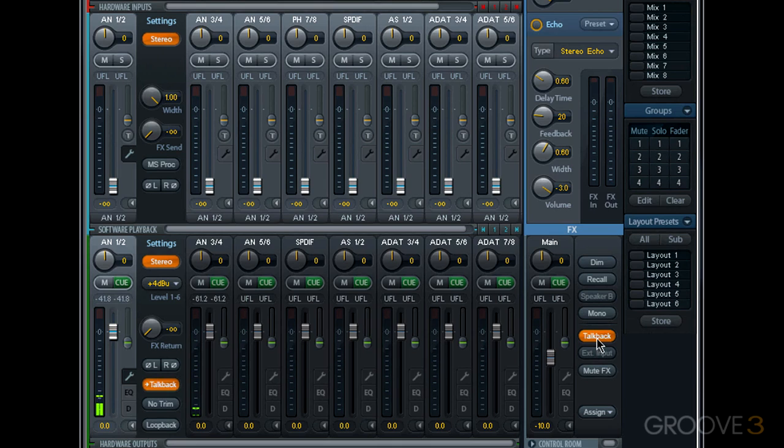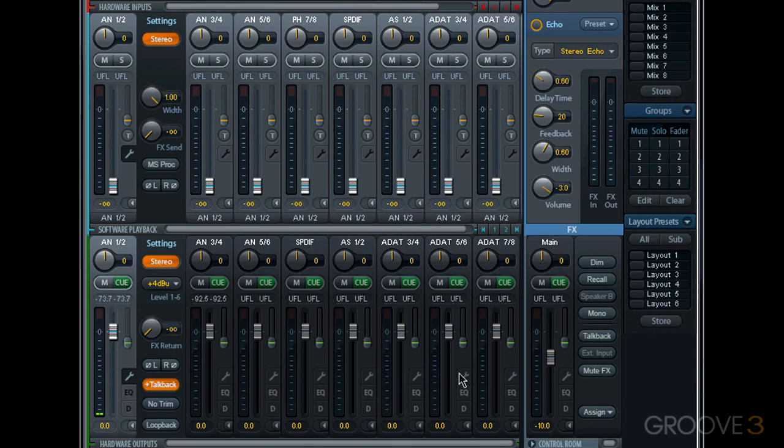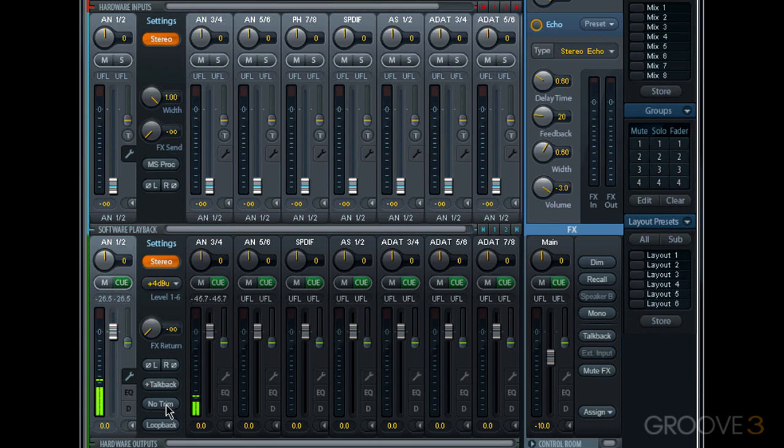And I could enable talkback for several hardware outputs. We'll learn how to set up a talkback mic when we learn about the control room section later.